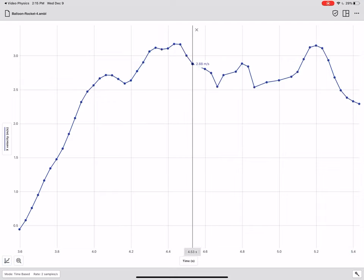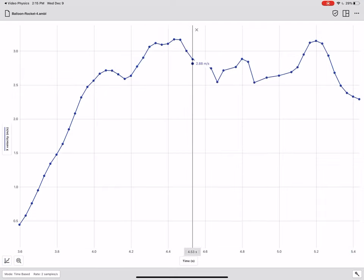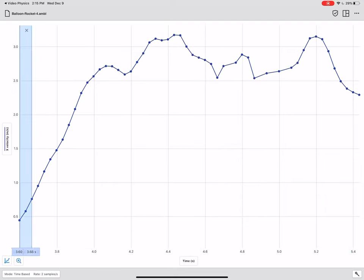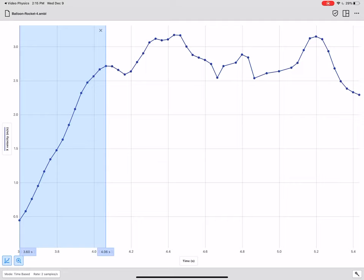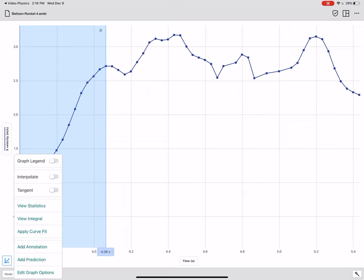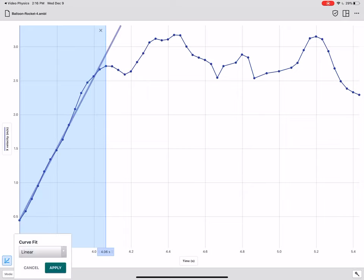Okay. So I'm going to focus on this initial acceleration right here. And I'm going to try to figure out what the slope of that section is, because that slope will be equal to the balloon's acceleration. So I'm going to apply a best fit line to this section by tapping in the lower left hand corner, this icon with the little graph and the three dots. And then I'm going to click apply curve fit.